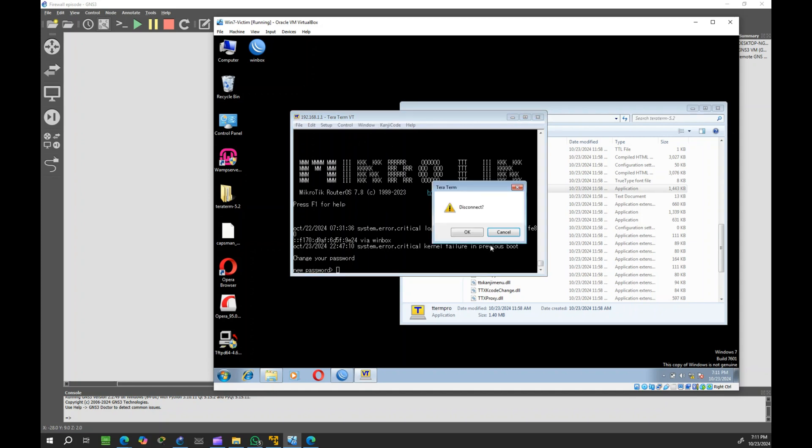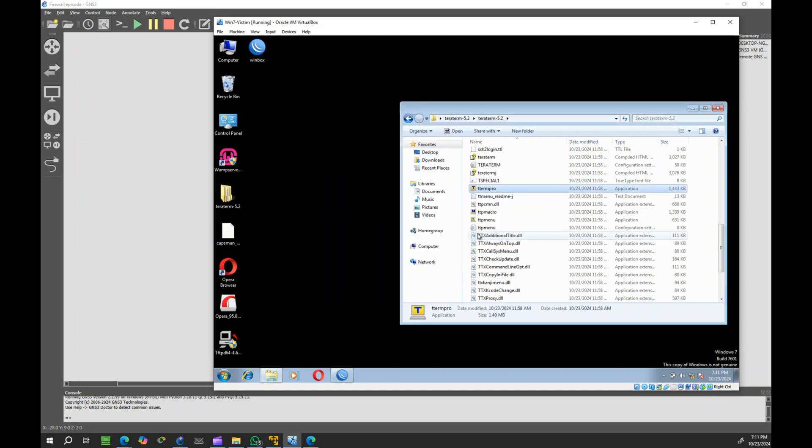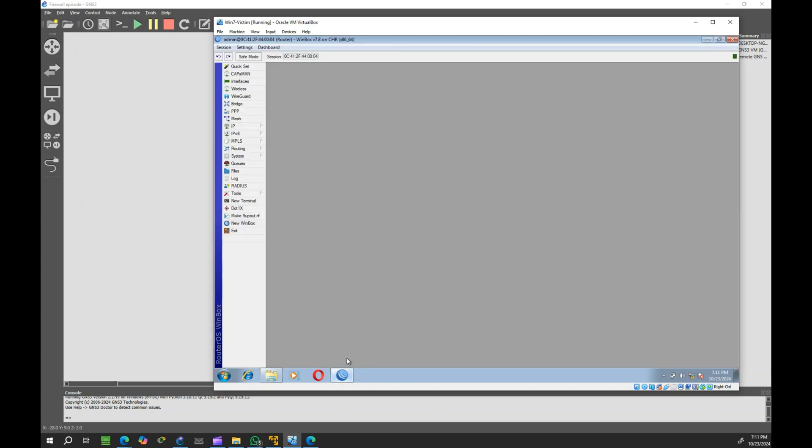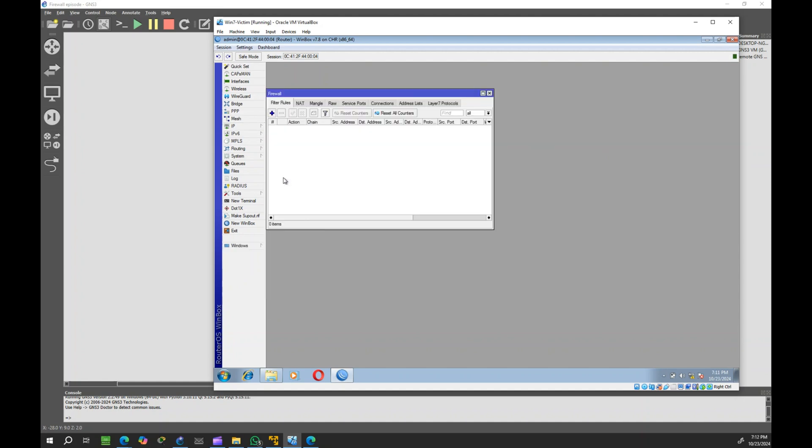Now, let's create a firewall rule to block this. Go to IP, Firewall, and create a new firewall rule.